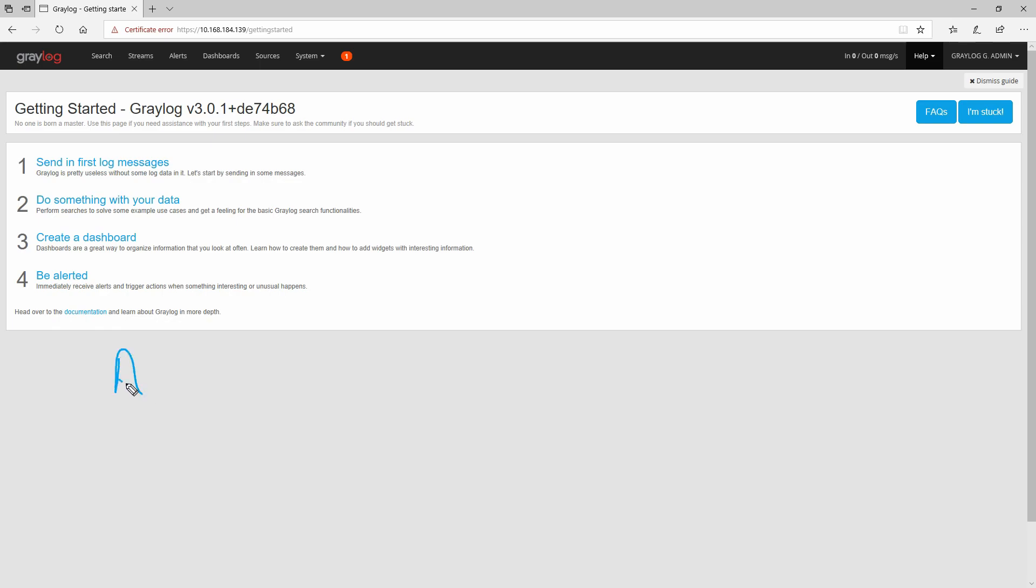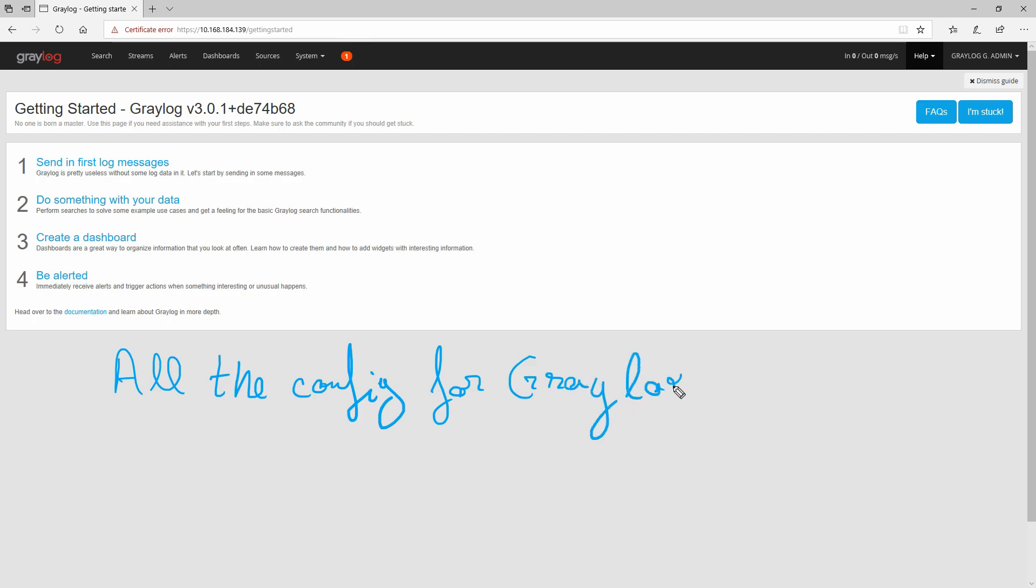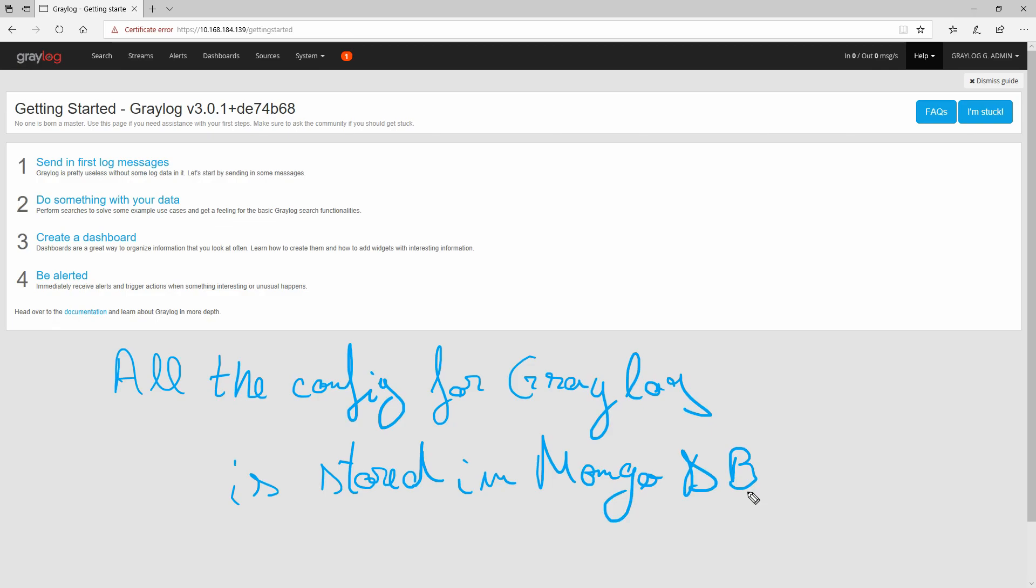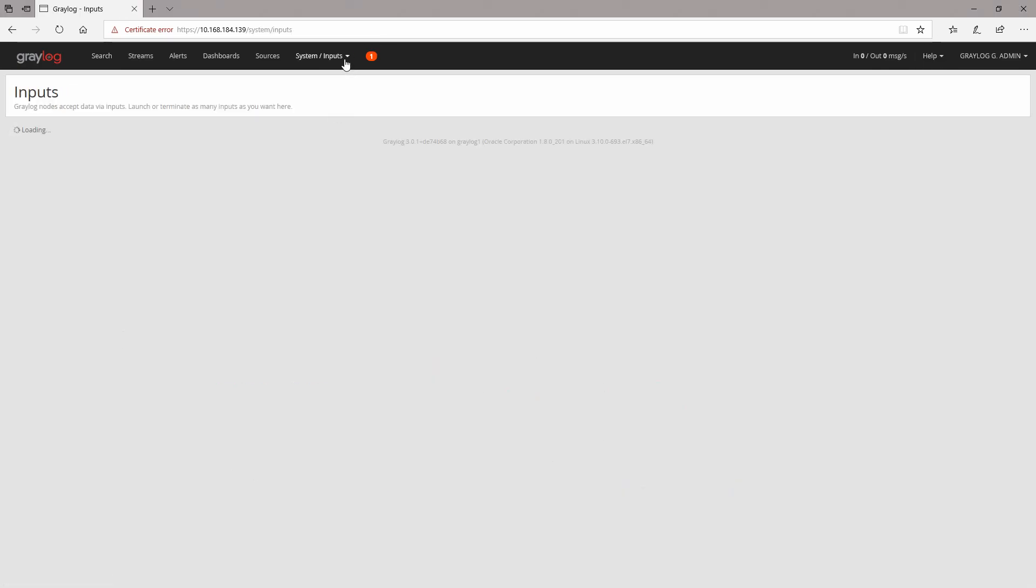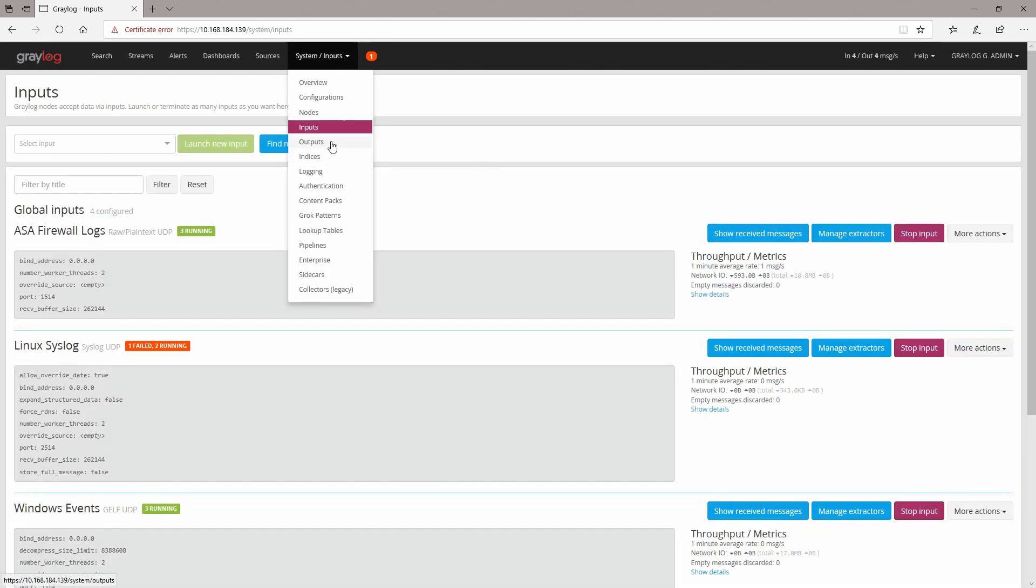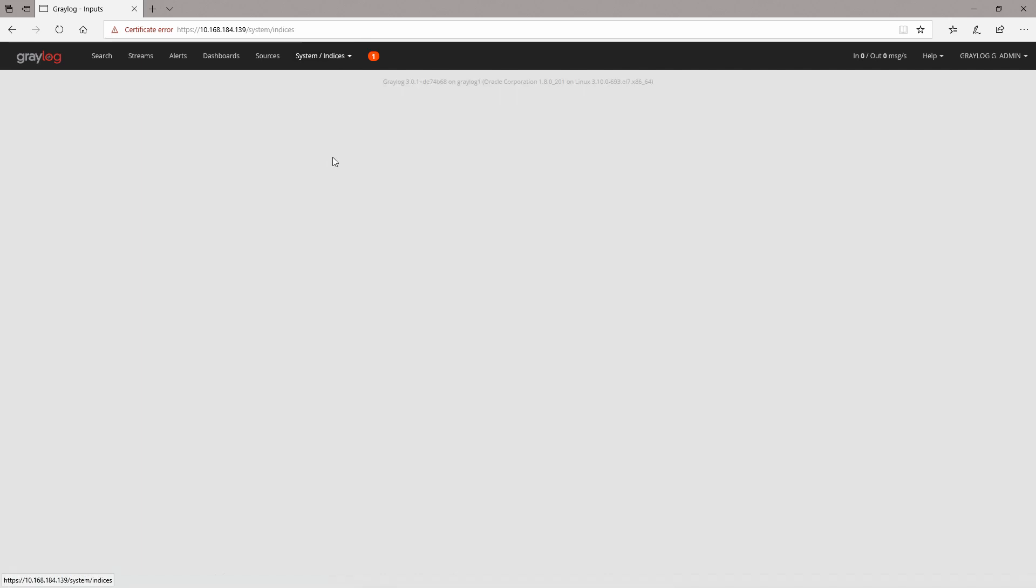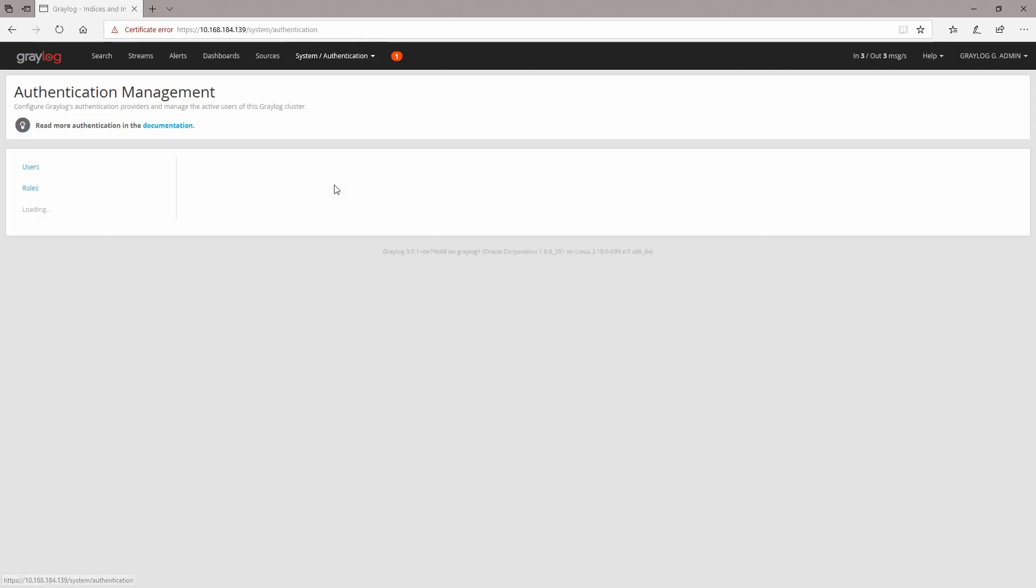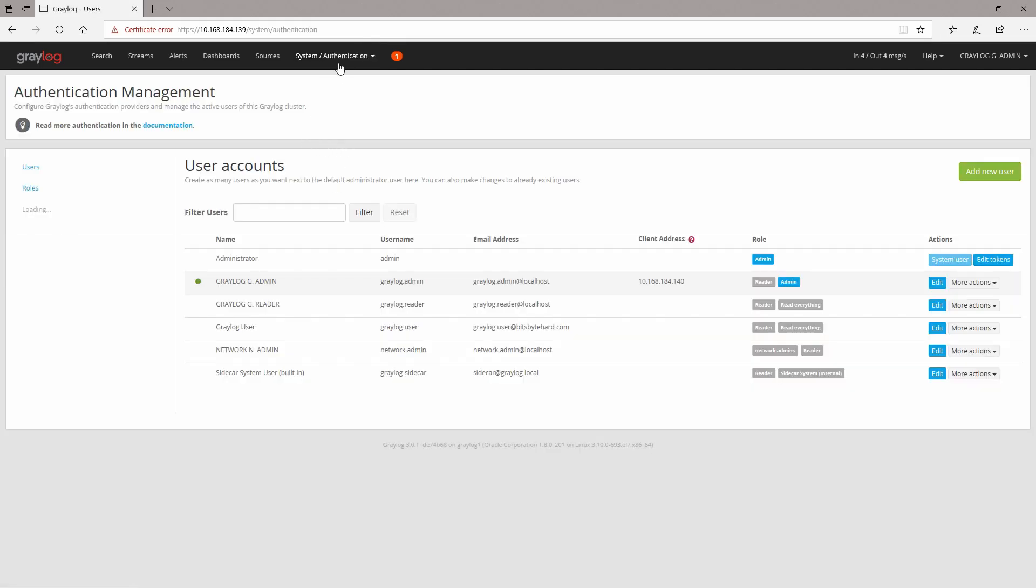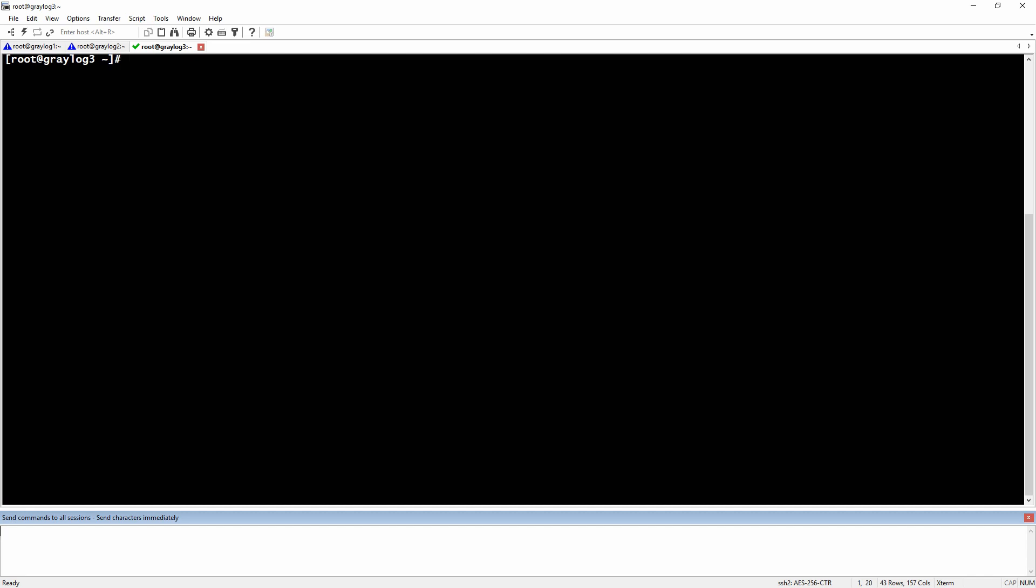All the configuration for Greylog is stored in MongoDB, like the inputs, outputs, indices configuration, authentication, content packs, grok patterns, and lookup tables. This configuration is stored in the MongoDB database, so to back up the MongoDB database, first we need to find our primary MongoDB server.